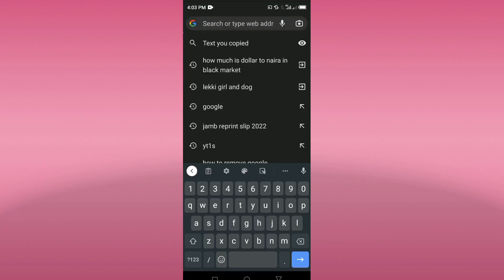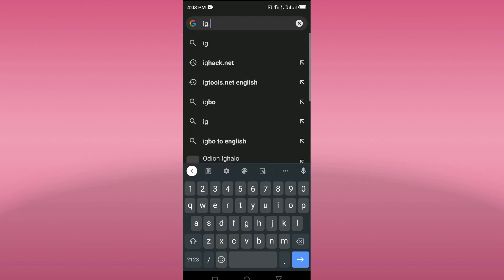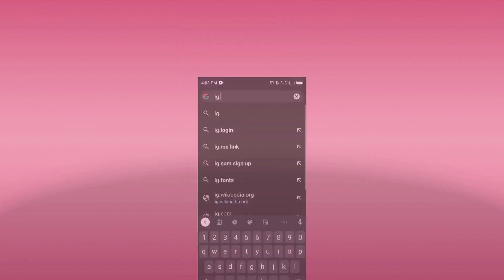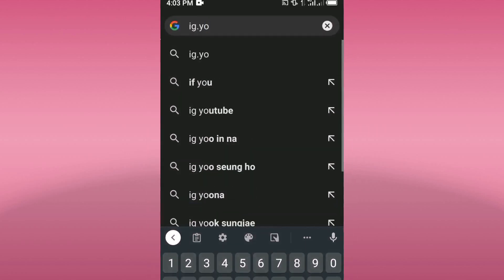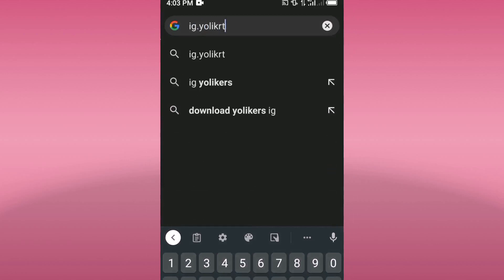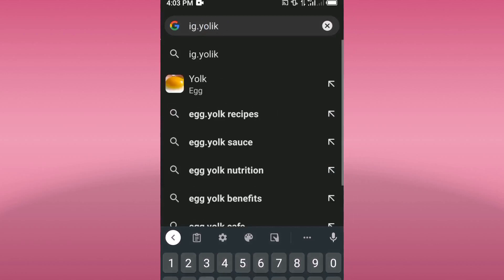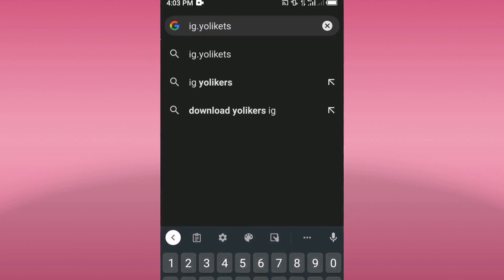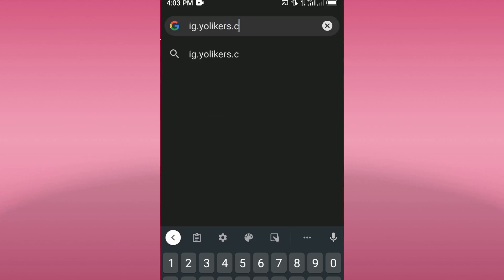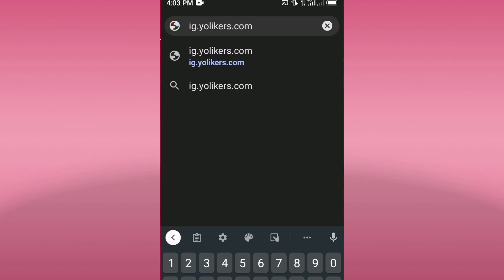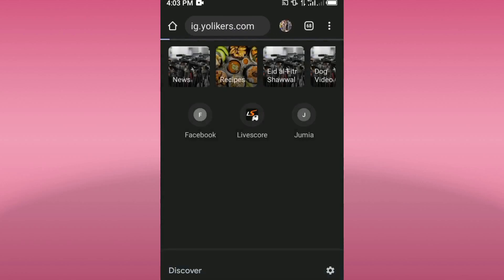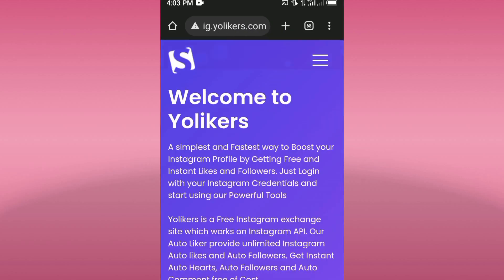You have to type ig.yourlikeus.com — that's ig dot yourlikeus dot com. Click on it and search. As you can see it's already loading and it will be opening up shortly.